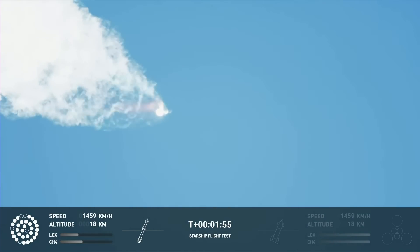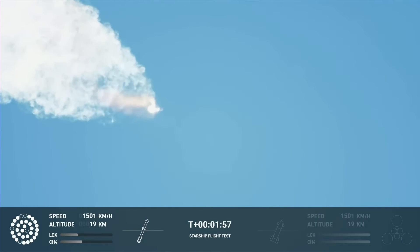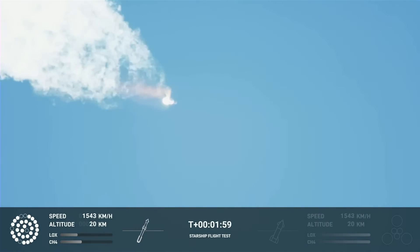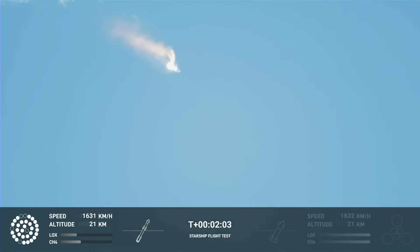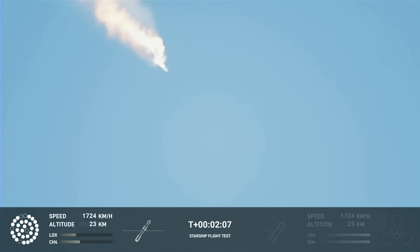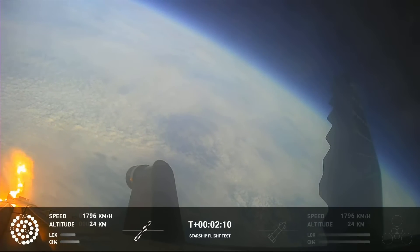With shutdown, we will get separation of Starship from Super Heavy and ignition of the Starship engines. When Starship separates, we light up six engines in a staggered sequence. If all goes well, those six engines will burn for almost six and a half minutes.